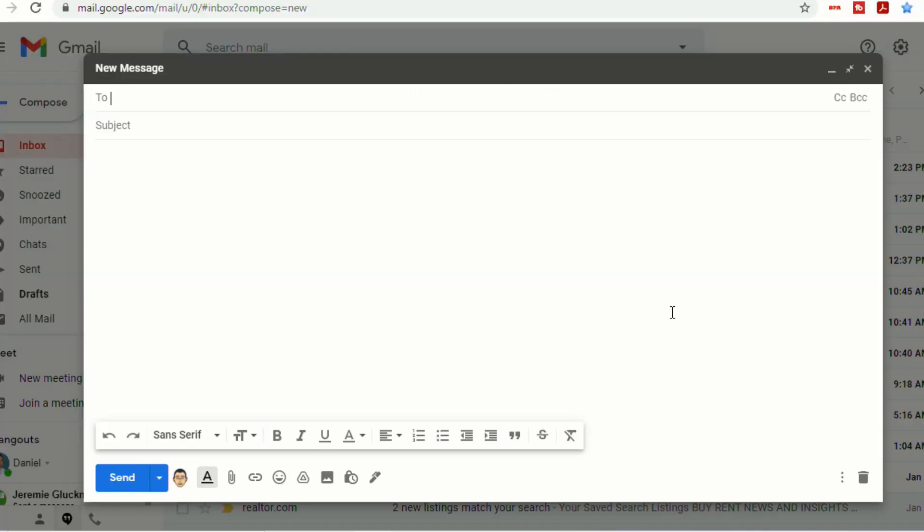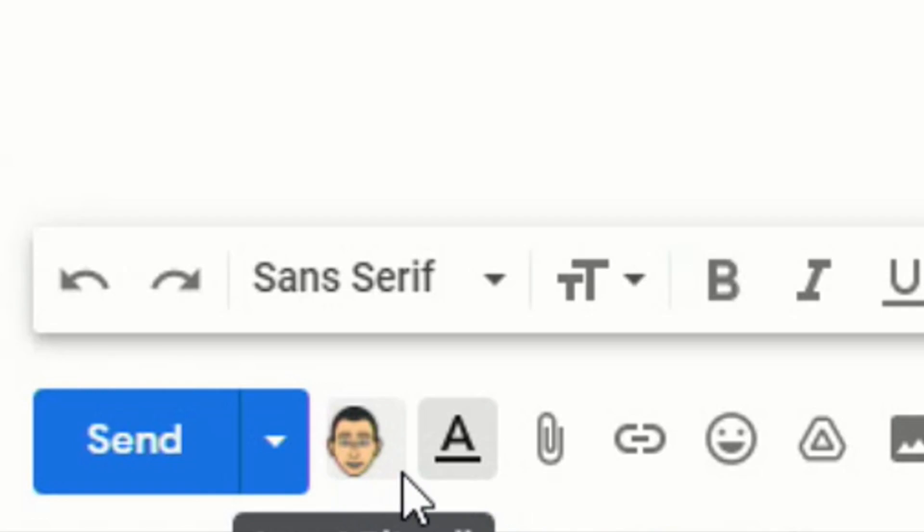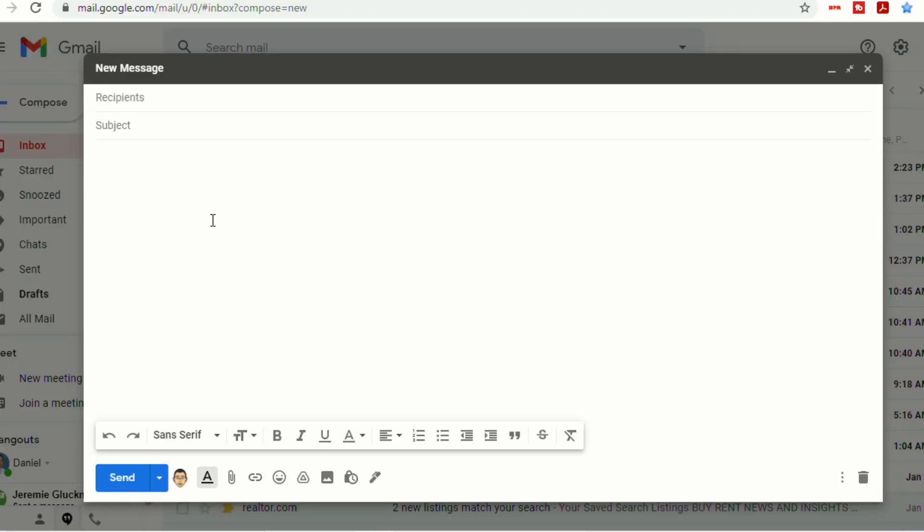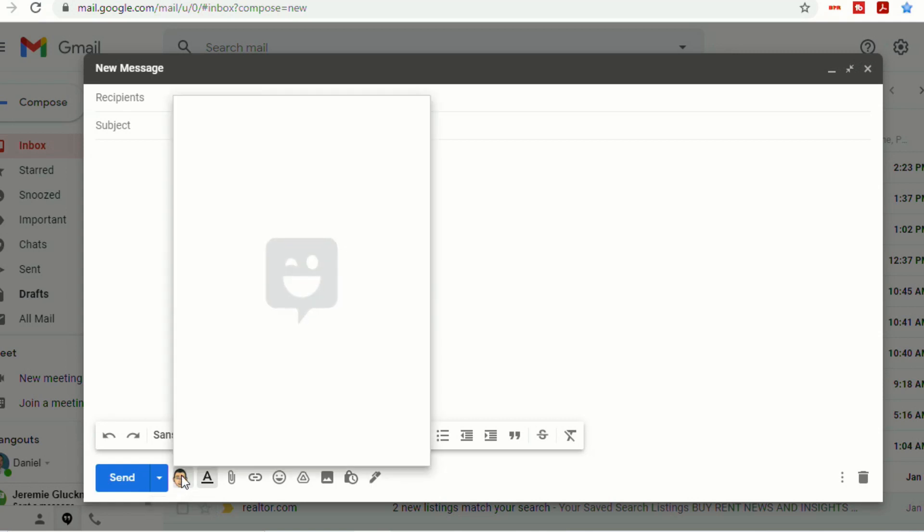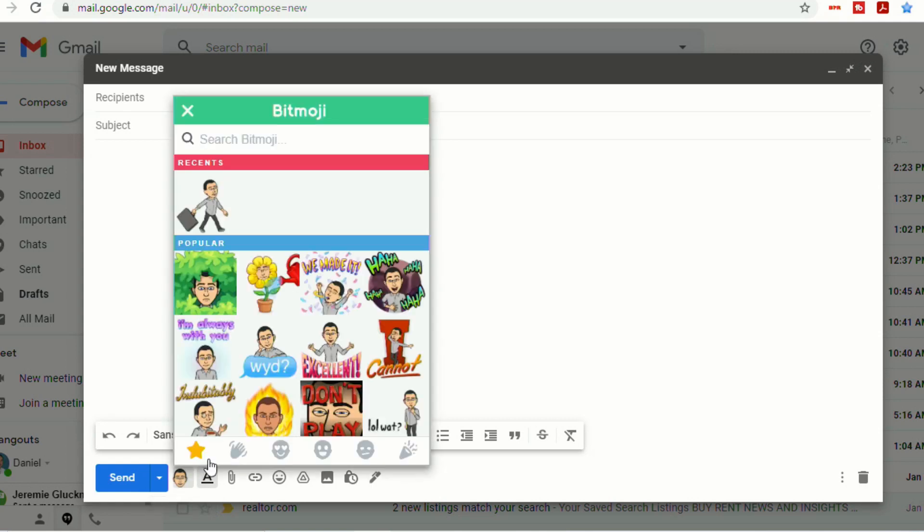Then we'll go to compose. And you'll notice now at the bottom, there's a new insert Bitmoji icon. So when I click in the body of my email, I can select insert Bitmoji.